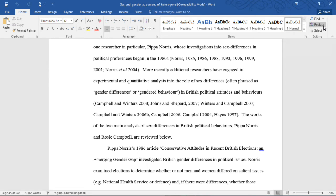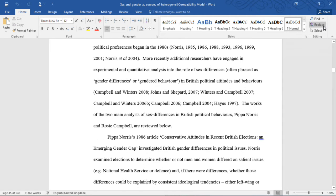The works of the two main analysts of sex differences in British political behavior, Pippa Norris and Rosie Campbell, are reviewed below.